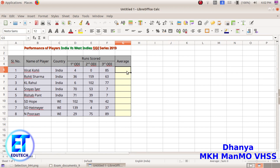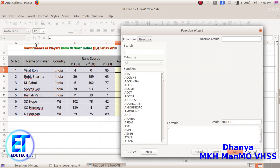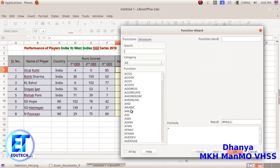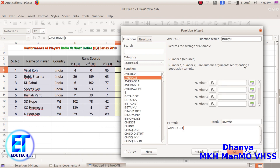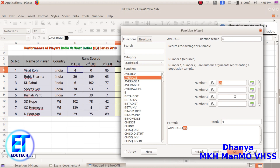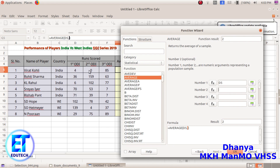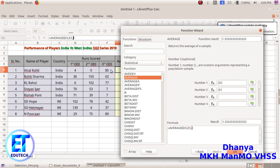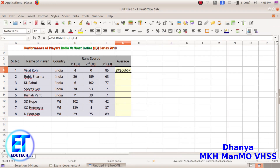So we can select any cell. When we open the average, we will double click here. Select number 1, select the first cell and the second cell. In the second cell, select the second cell. Press the answer in the beginning.